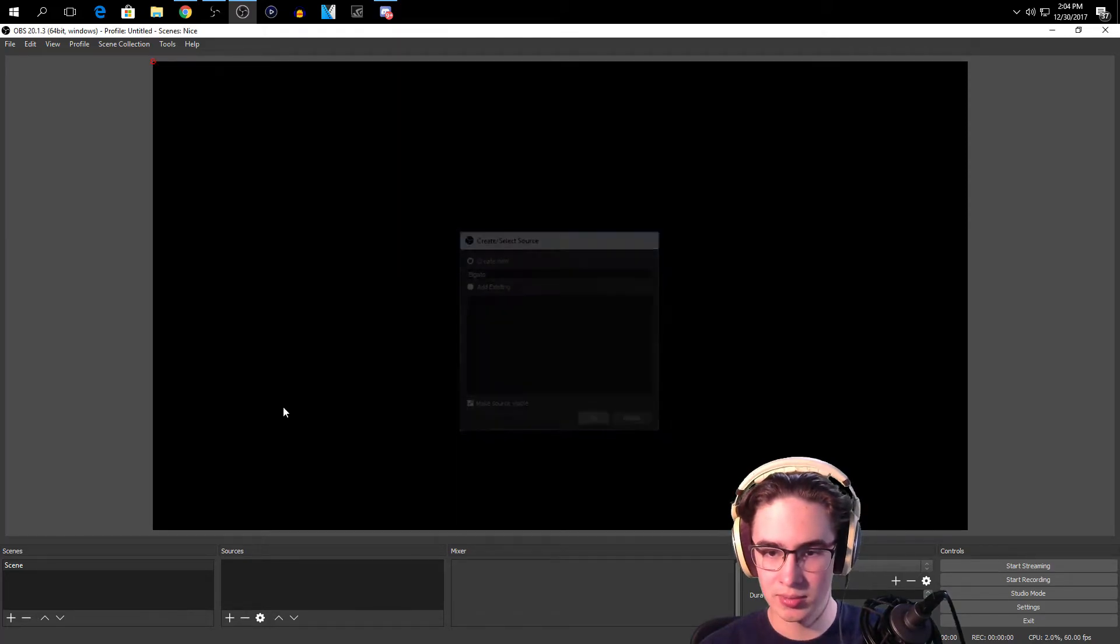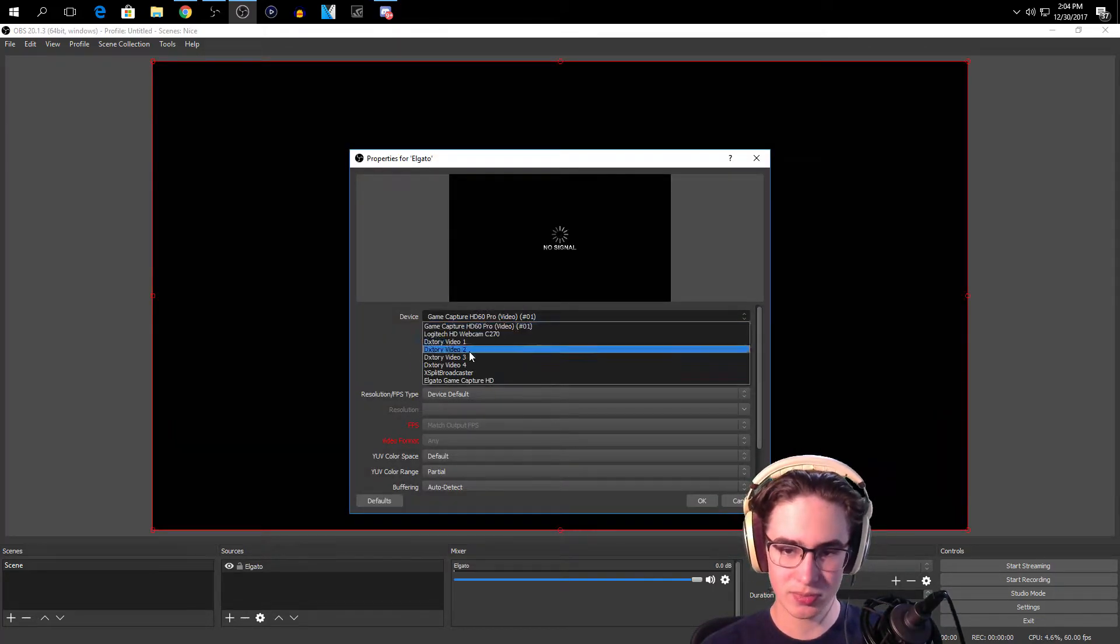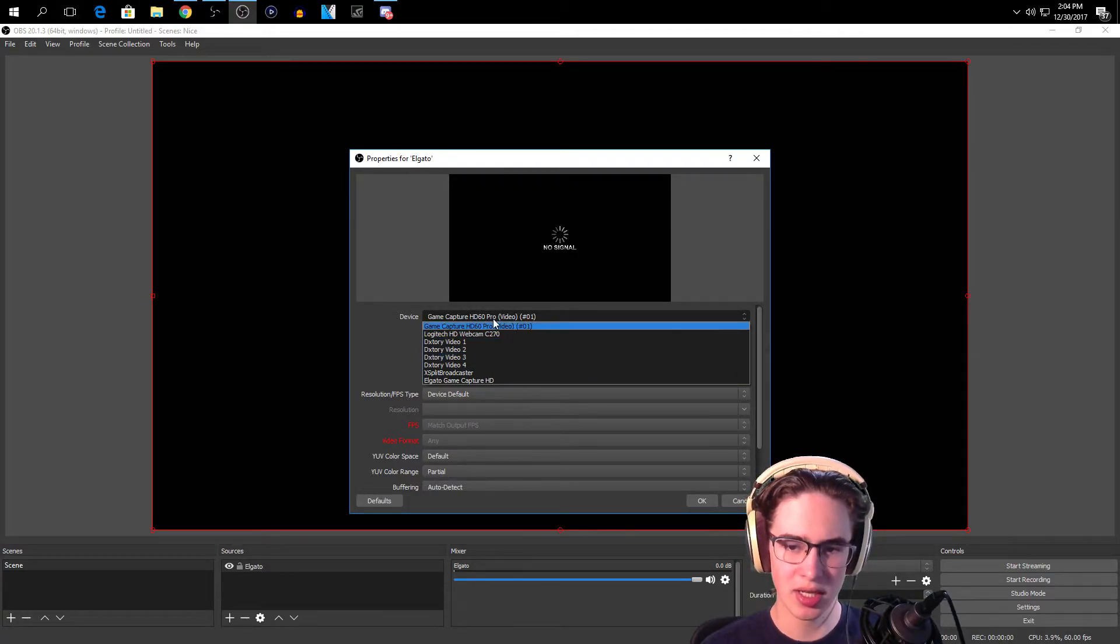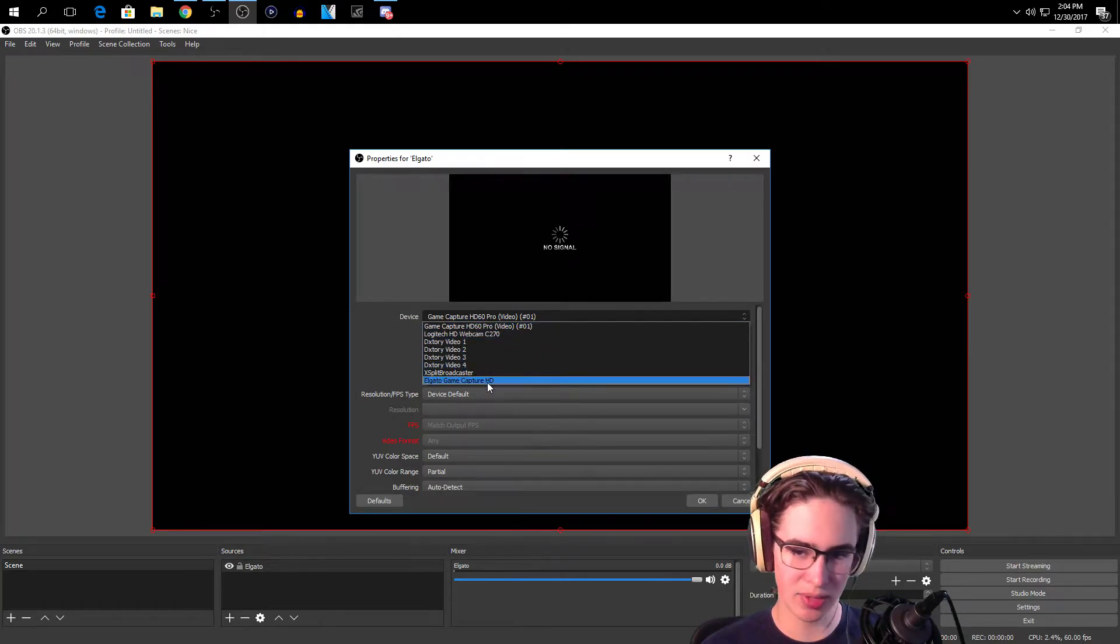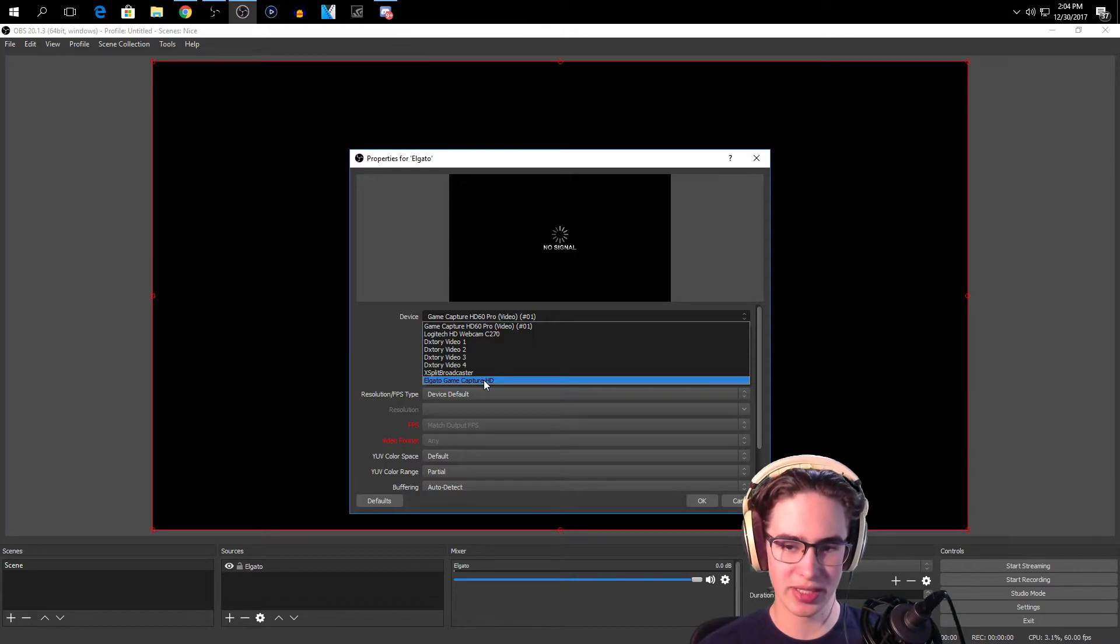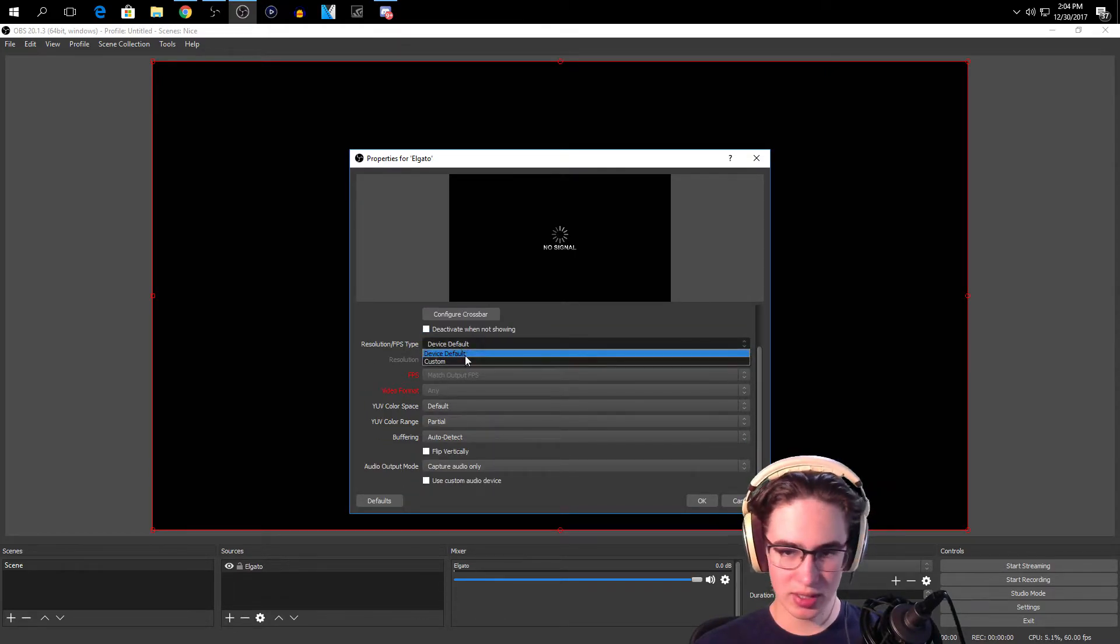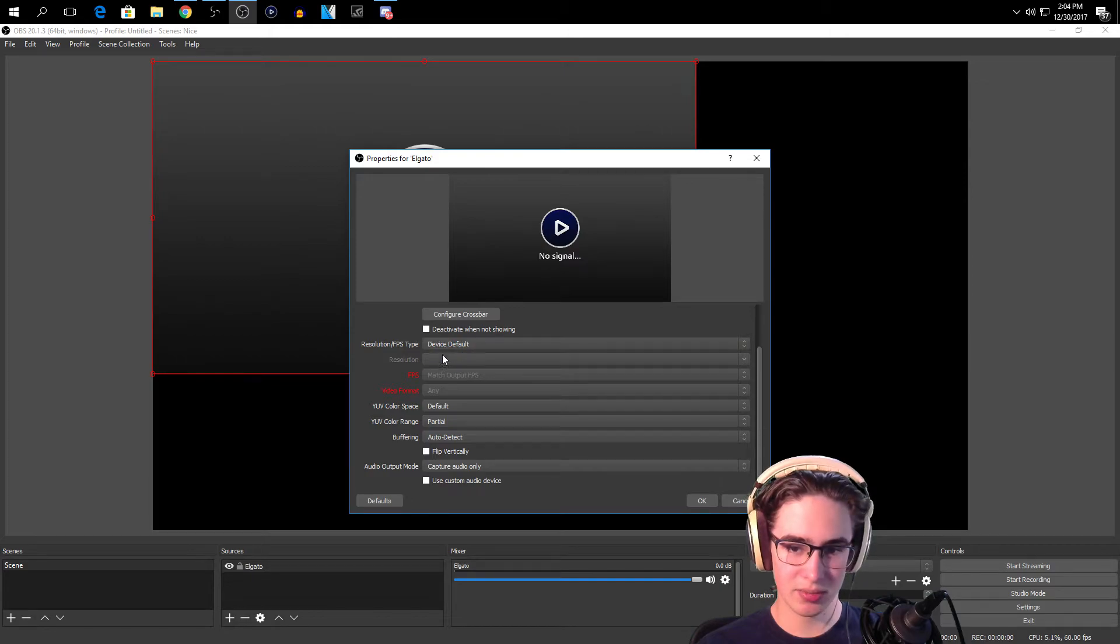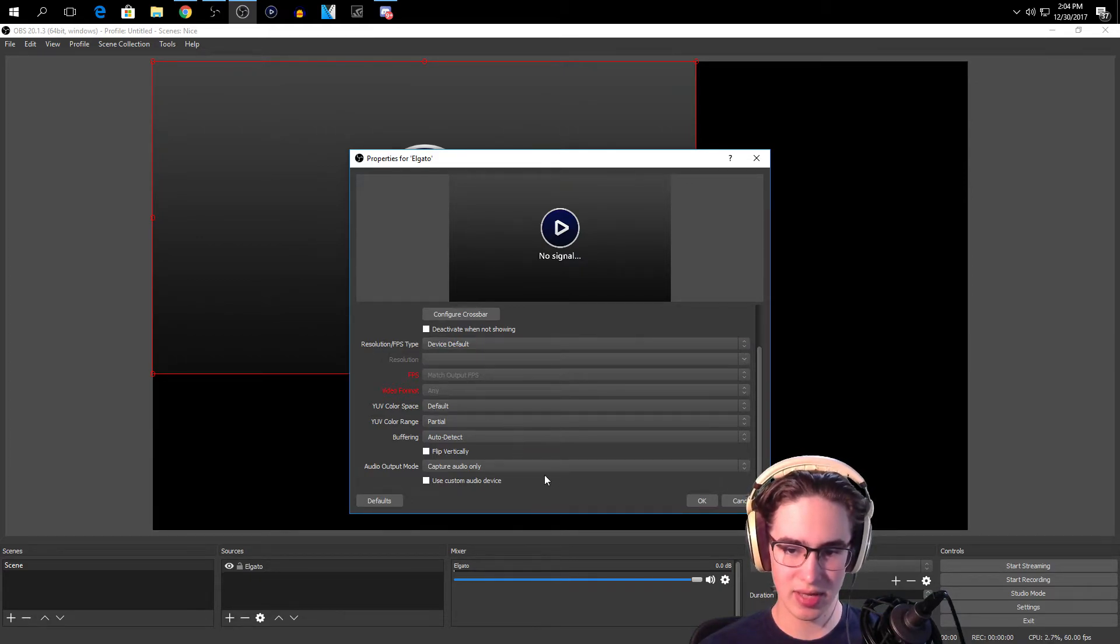So you can just keep everything organized. You're going to come down here. Mine for some reason has Game Capture HD60 Pro Video. You don't want to do that, you don't want to do Webcam, DXtory, XSplit. You want to click Elgato Game Capture HD. Click that. You should be good on everything.